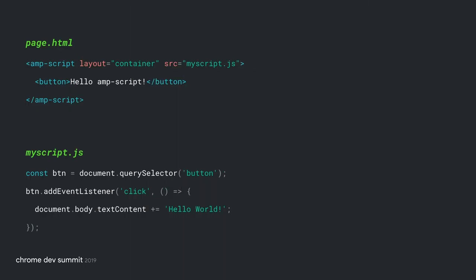To preserve AMP's performance guarantee, scripts can only run after a user interaction, not on page load, and your code can't exceed 150k. AMP script is pretty exciting, but it's so new that at the time of making this video, we haven't yet had time to include it in our AMP camp site. Hopefully by the time you see this, we will.